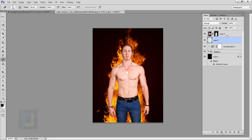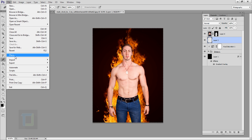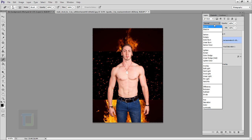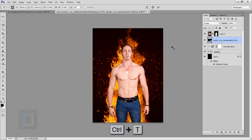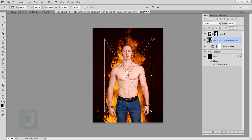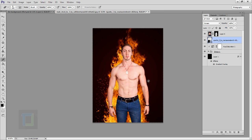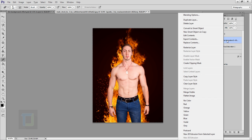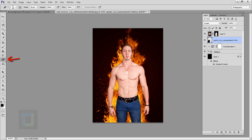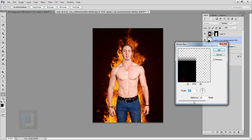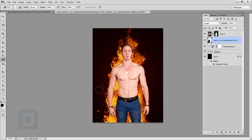Now we can start adding particles. Create a new blank layer on top of the hue/saturation layer but under the model layer. Go to File, select Place, and choose your particles image. Change its blending mode to Screen, then press Ctrl T to rotate and resize it and position it. Right-click the layer and select Rasterize, then use the eraser to remove it from some parts so it doesn't look like a square. Then go to Filter, Blur, Motion Blur — around 20-30 pixels looks good.